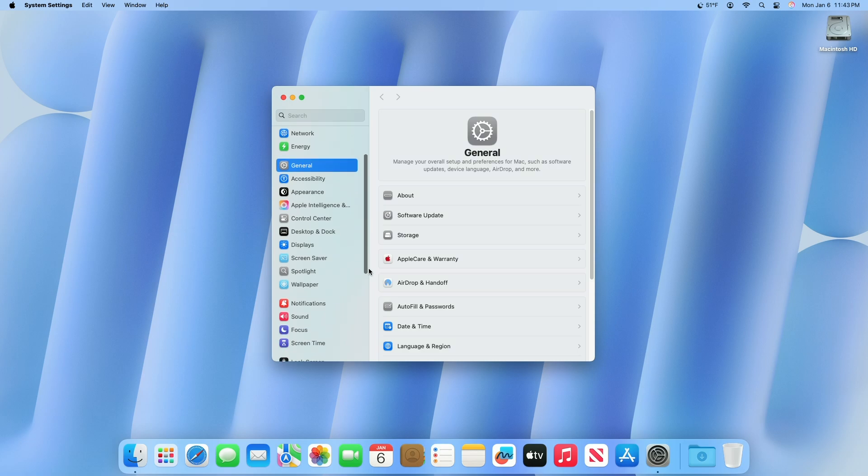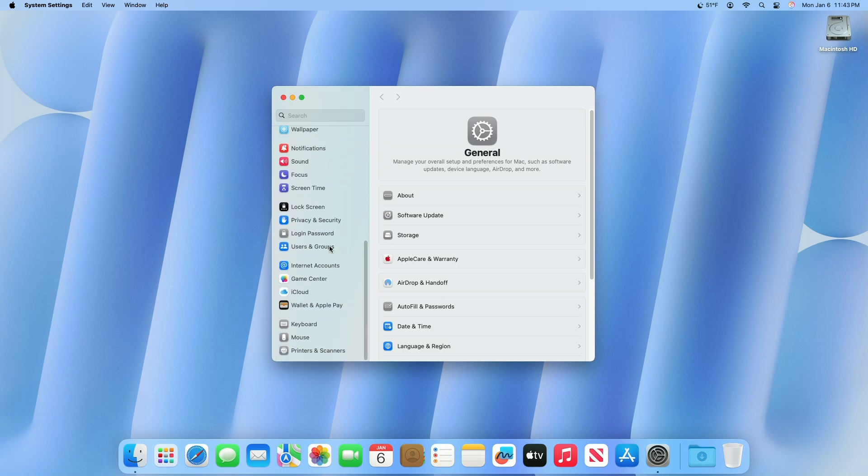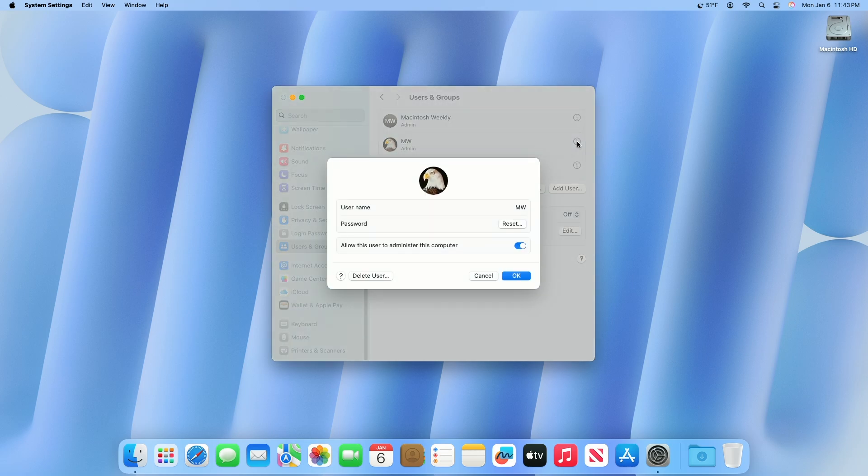In older versions of macOS you will find Users and Groups in the main System Preferences window. Click on the i next to the user whose password you want to reset. A new window will pop open.